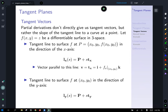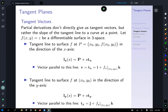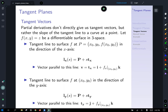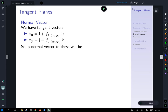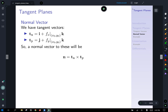Similarly, we do the same in the y direction. The tangent vector T_y is one change in the y direction — so 1j — plus the partial derivative in the y direction evaluated at our point times k, the rise in the z direction. So T_x = i + (∂f/∂x)|_P · k, T_y = j + (∂f/∂y)|_P · k, and the normal vector is the cross product of both of them.